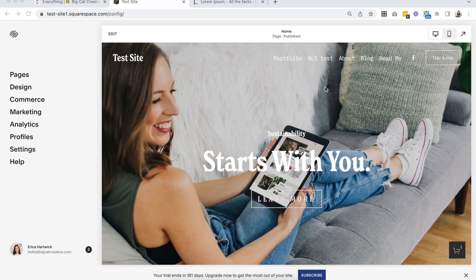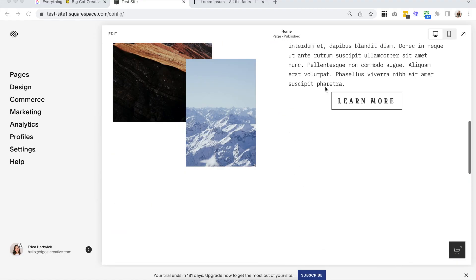If you learn the fundamentals of the desktop editor first, you're going to find mobile editing so much easier, so definitely check that out first — I'll link it up here and also below the video. Today's video is going to be pretty quick, as I've already filmed a whole tutorial on how to edit in Squarespace 7.1 Fluid Engine, but I did want to touch on mobile editing because what's new about Fluid Engine is the fact that we can edit our mobile site independently from our desktop.